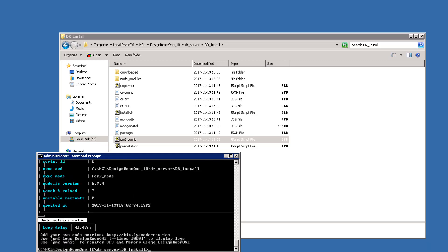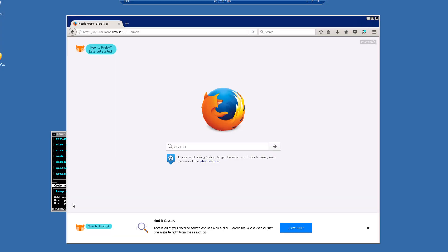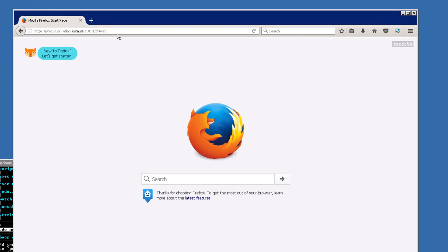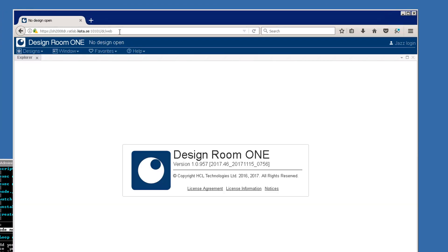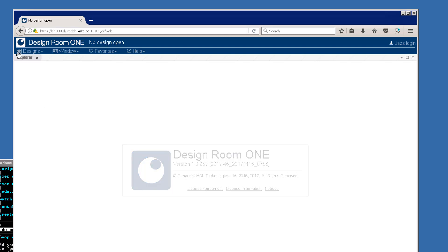Another way to verify that the server is running correctly is through a web browser. Enter the URL. You can see that it is up and running.